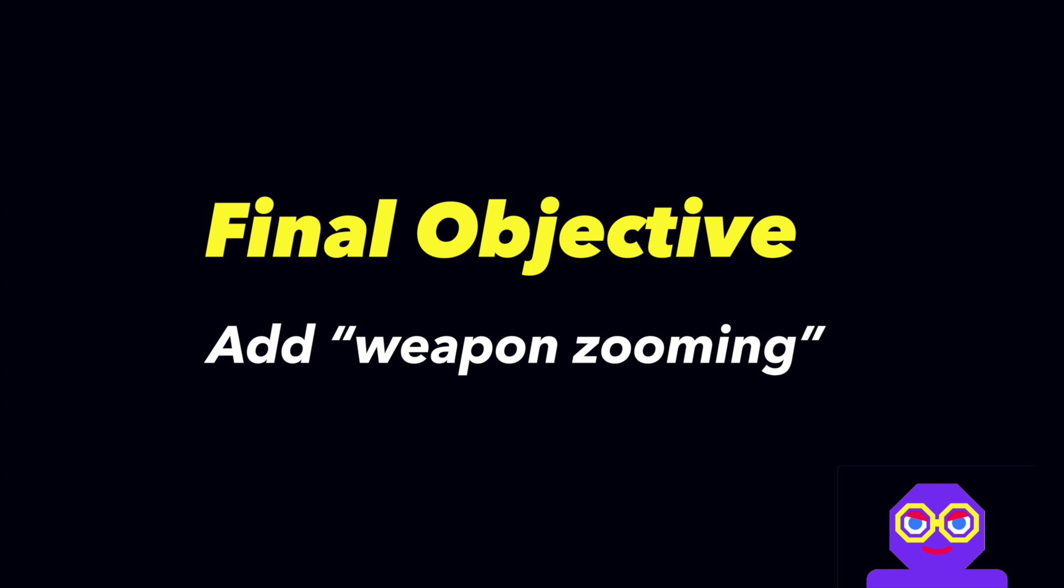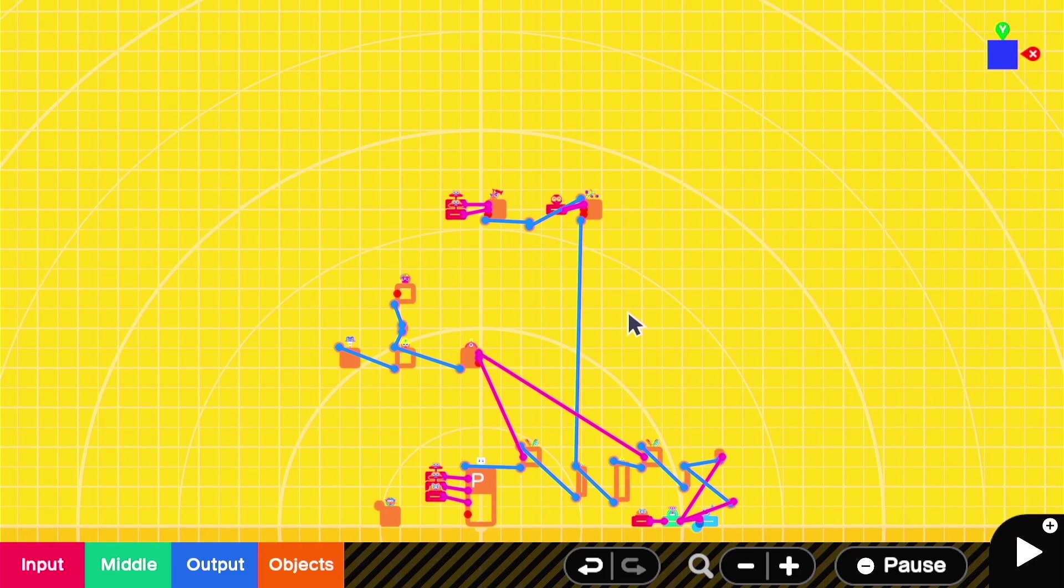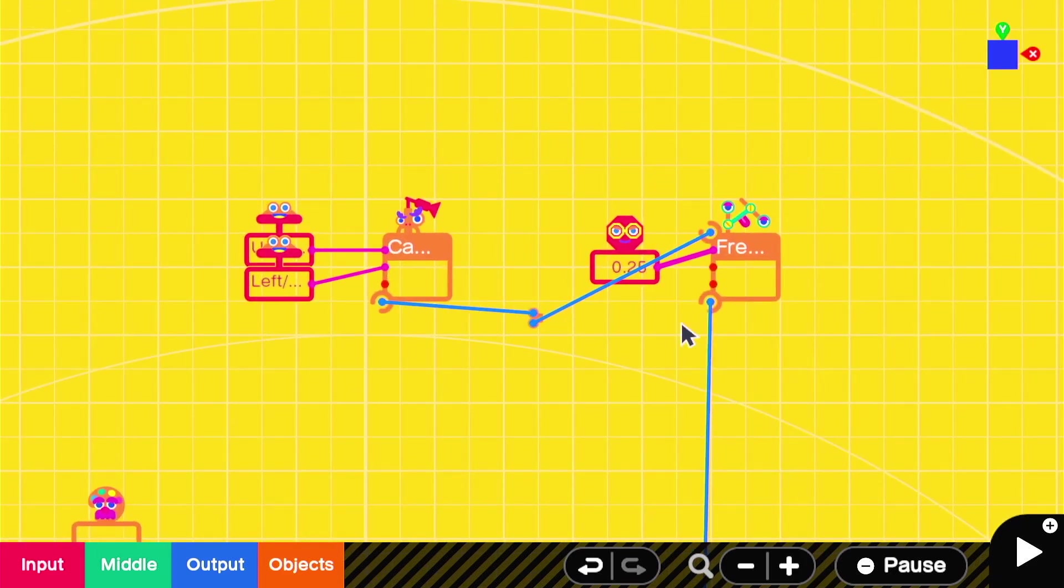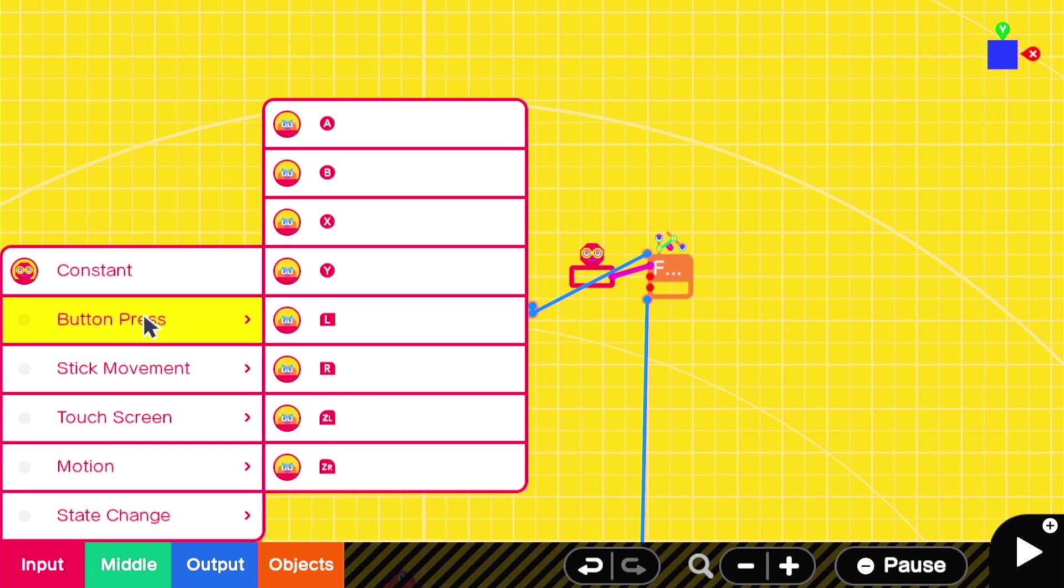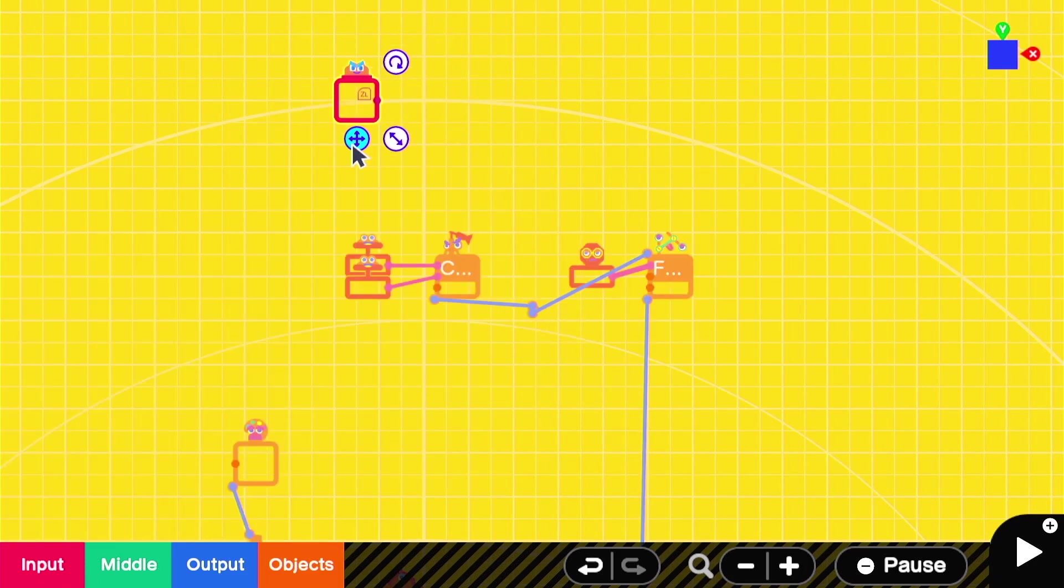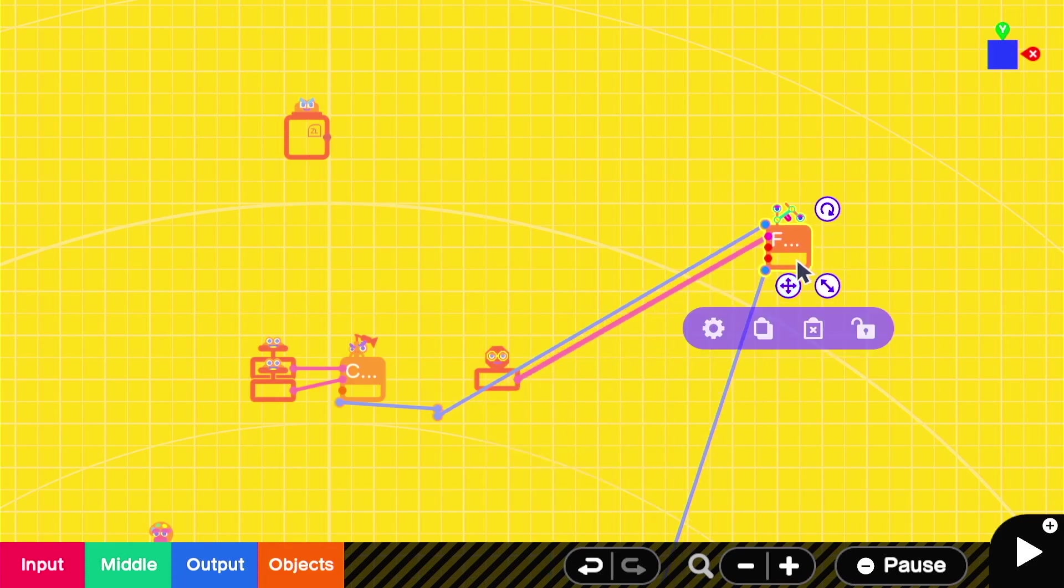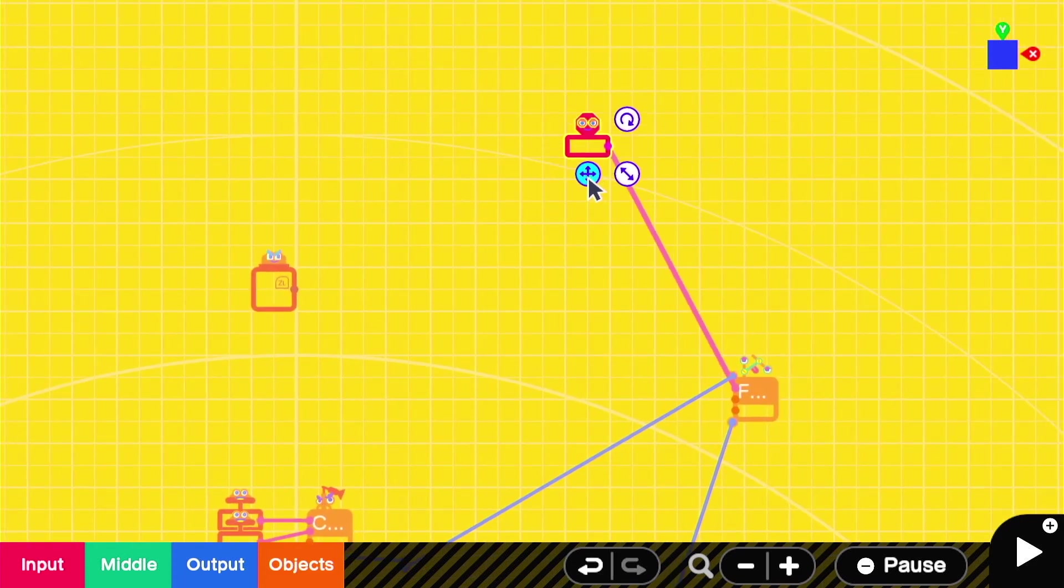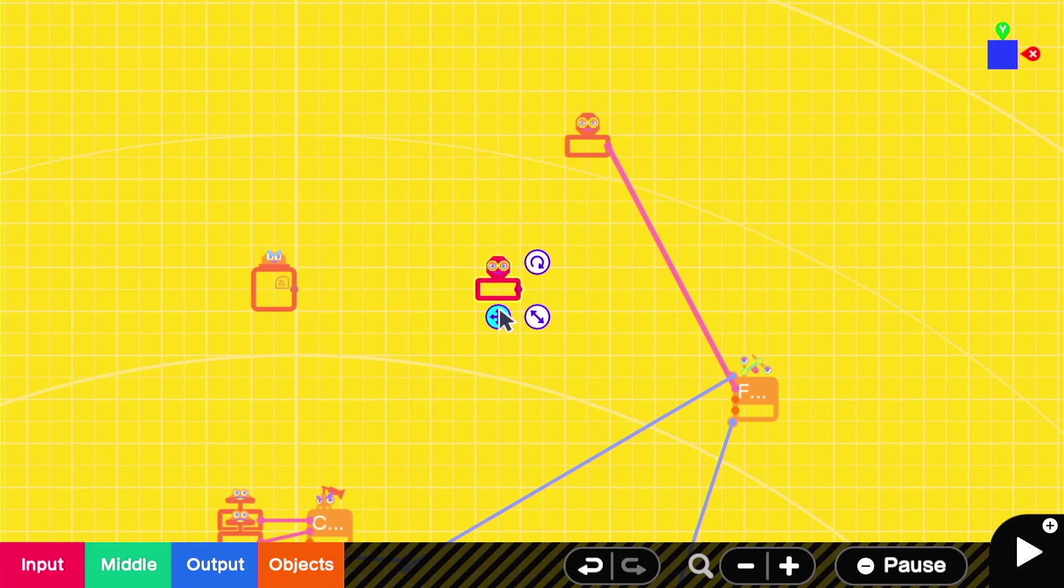We're going to add in the option for the player to aim down the sights or aim a little bit closer over the shoulder. The way we're going to do this is create two sets of coordinates that the free slide connector can be placed into depending on certain circumstances. In this case, we're going to use the ZL button to zoom in or to aim down the sights.